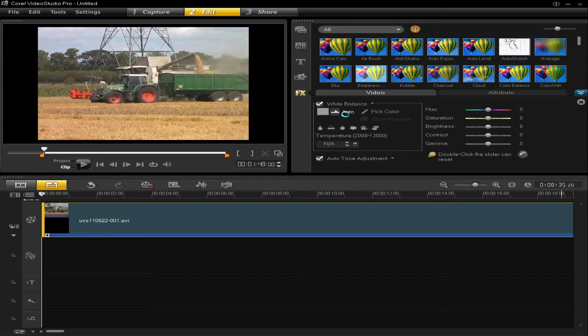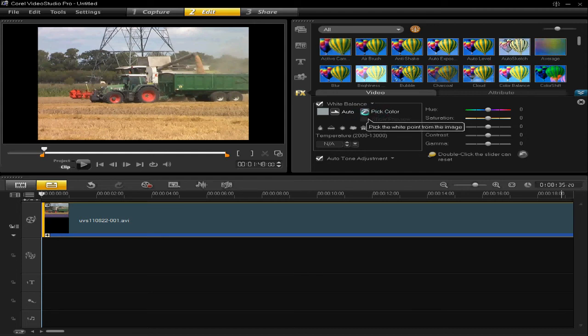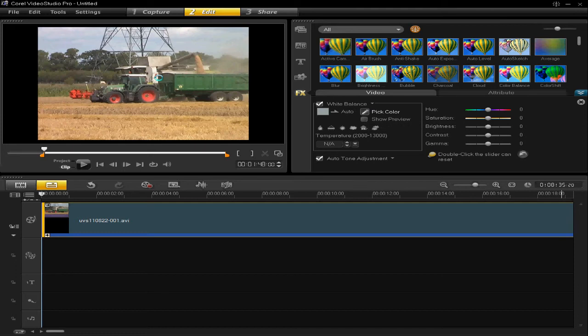The other way of white balancing it, if you want it more accurate, is to pick a color. So you click this, and then you click on something white in your video or image.